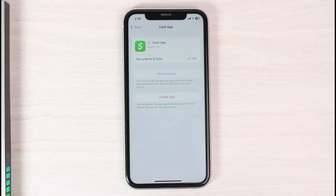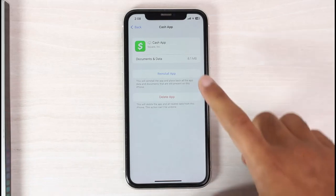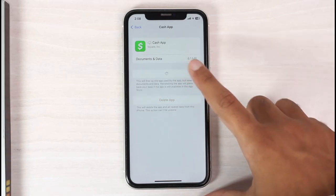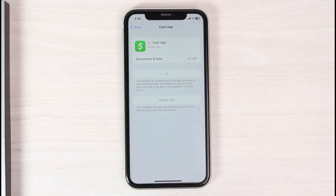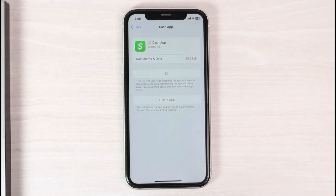Those were the ways to fix the Cash App 'please try again later' error on your iPhone, and if you're on Android the process is basically the same. Hope this video was helpful. If it was, make sure you like this video and subscribe to our channel so you don't miss out on further videos like these.